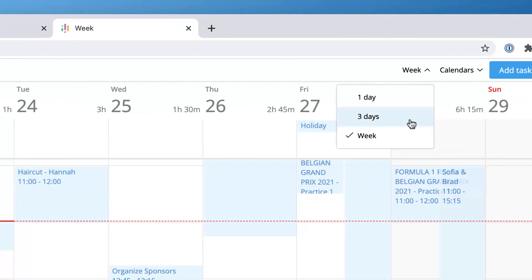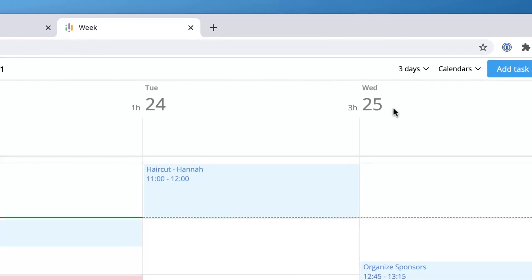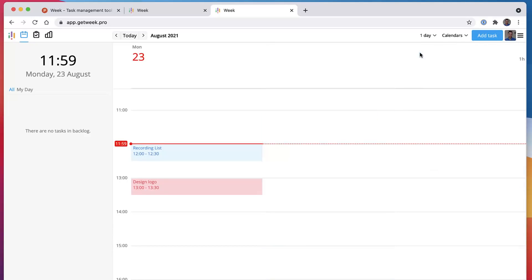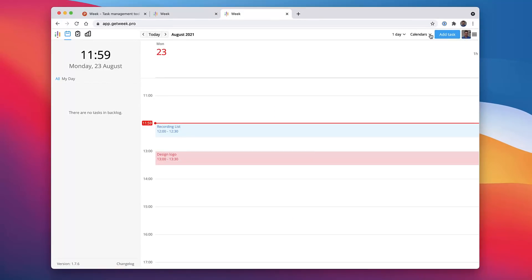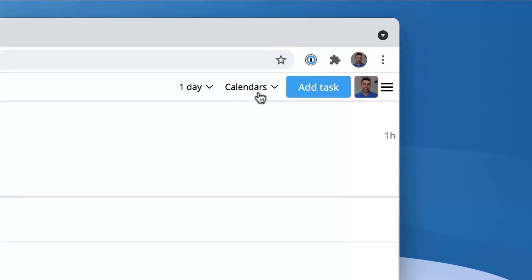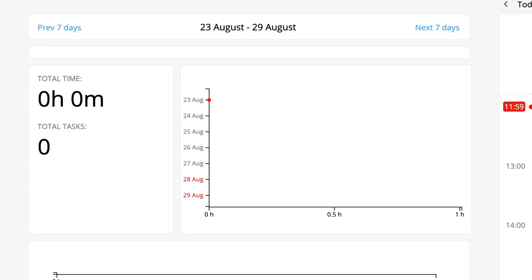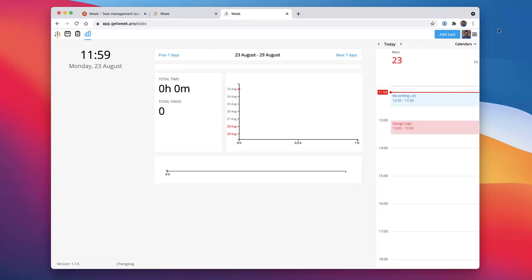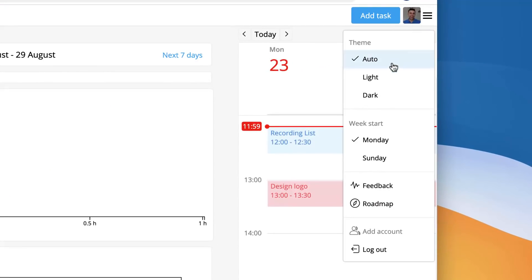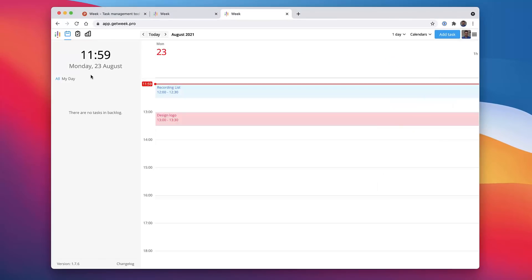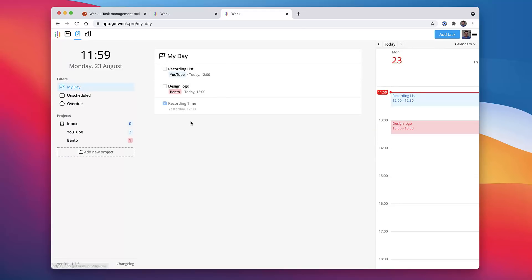I can even scroll ahead to the next week or change the actual week view to say a three-day view or even a one-day view. You can also change your calendars up here that are connected. On the free plan you can only connect up to three. And as you can see here, you can see a bit of a progress management of how much time you spent on a certain piece of work. Now up in this right-hand corner you can change stuff from light to dark if you want to, when your week starts, and also some feedback and roadmap that you can do here.